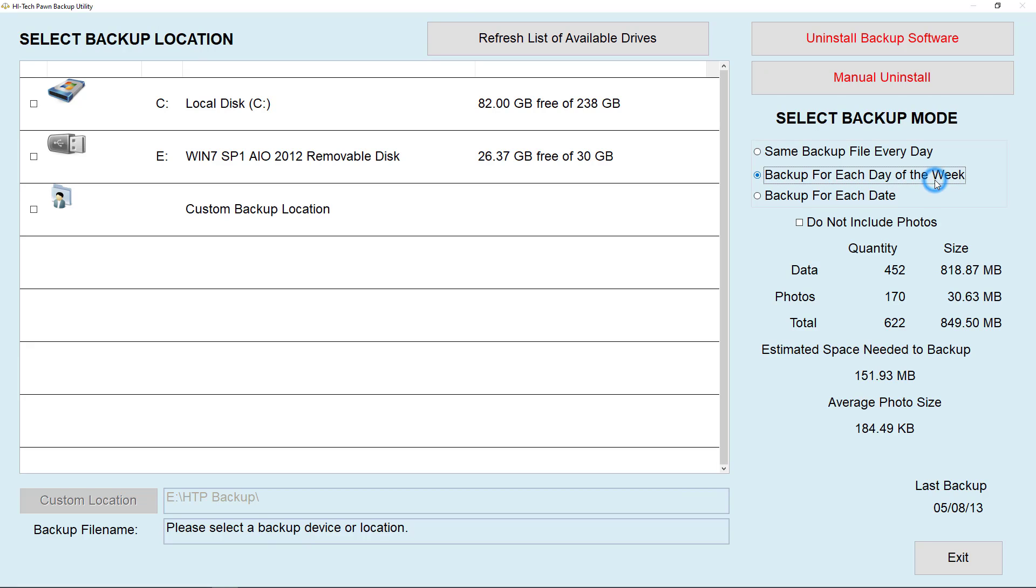Backup for each day of the week mode creates a new backup for each weekday and replaces the old one when you backup on that same weekday. Backup for each date will create a new backup for each date you use it. If you're backing up to a USB thumb drive, we recommend using the each day of the week mode.